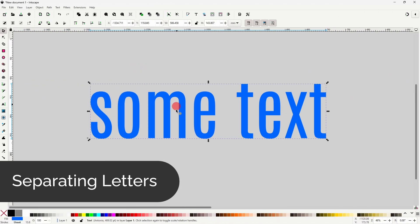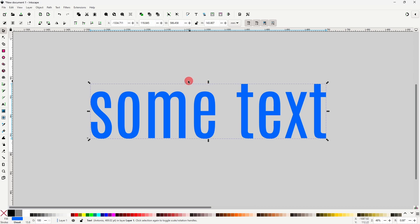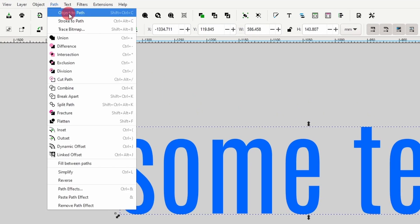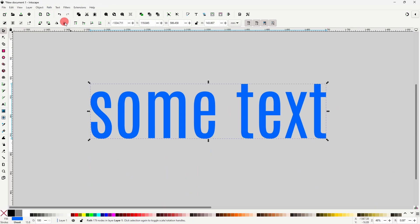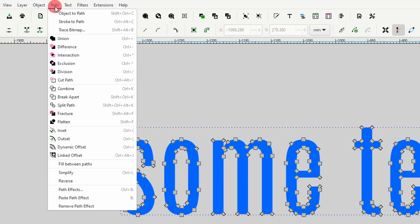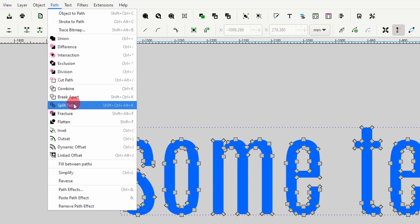If we want to edit the individual letters of a text object, we first have to go to Path > Object to Path, which turns all of the text into a single path. And to separate the letters into individual paths, we go to Path > Split Path.